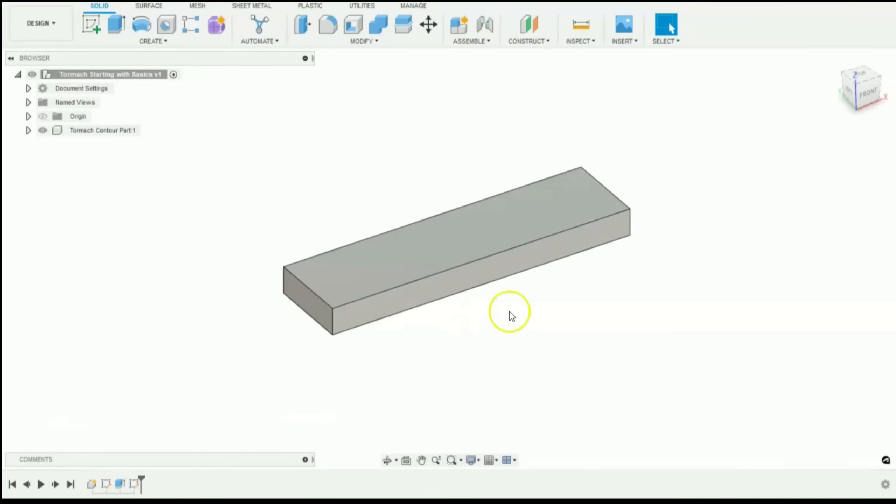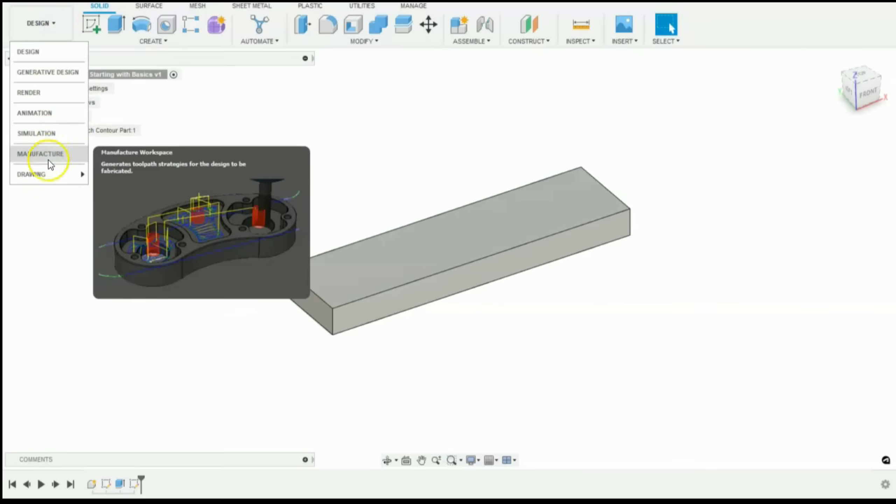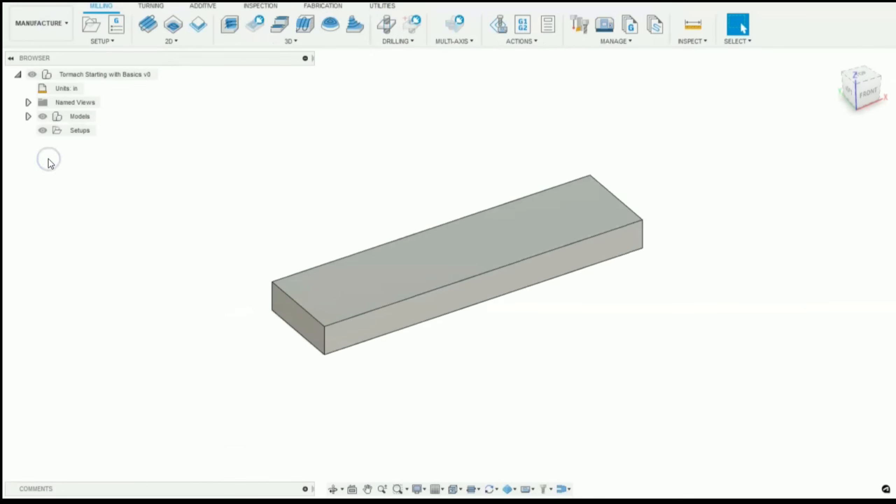Let's pretend we just drew up this part and this is what we want to machine. So the next step would be to go into the manufacturer workspace. After that we have to create a new setup to place this part in a piece of raw stock.